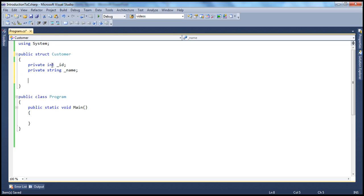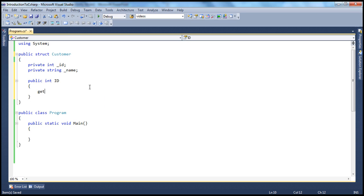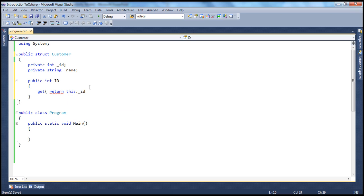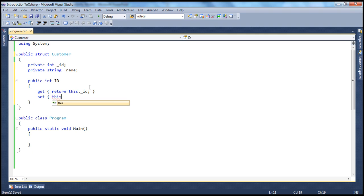To encapsulate these fields, a class can have properties, and similarly a structure can also have properties. To create a property for the id private field, we create a public integer property named id, with a get accessor that returns this dot underscore id, and a set accessor that assigns underscore id equals value.